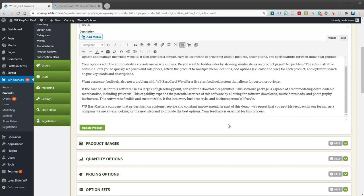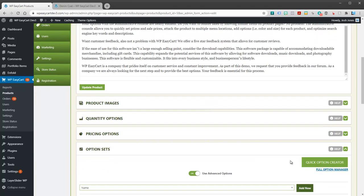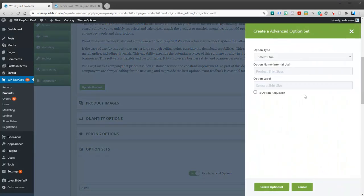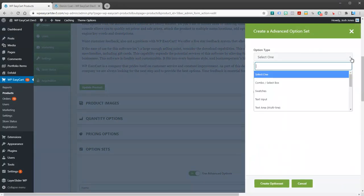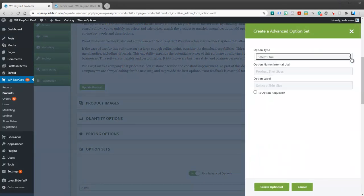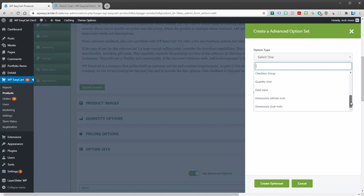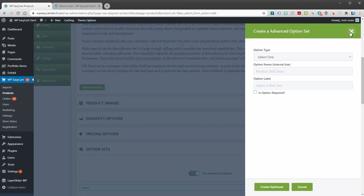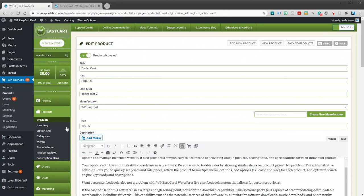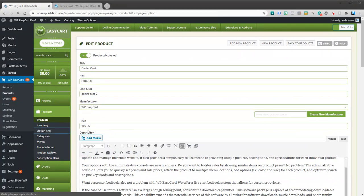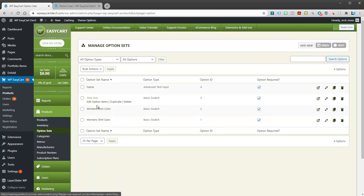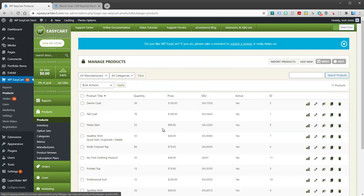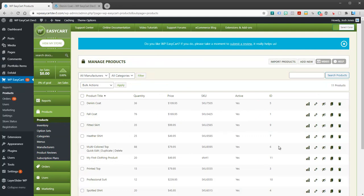Again there's two methods just so you remember. There's the quick option creator over here. If you're creating an advanced option you've got a whole bunch more choices. Or if you like you can go over to the left menu under option sets and you're able to go ahead and create and build all the options that you want here and then go to your product and attach them to your product. Hopefully that helps you create option sets.